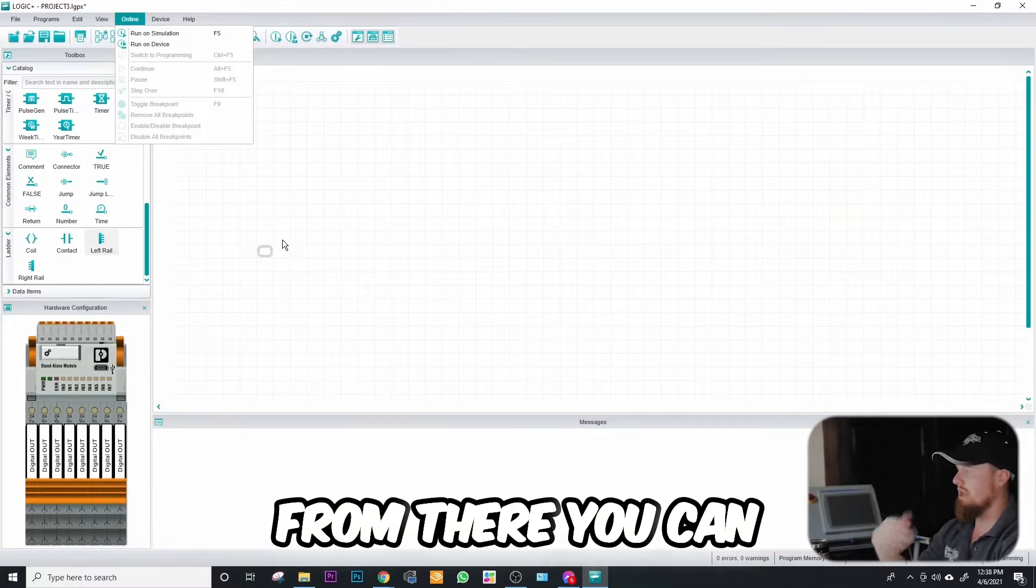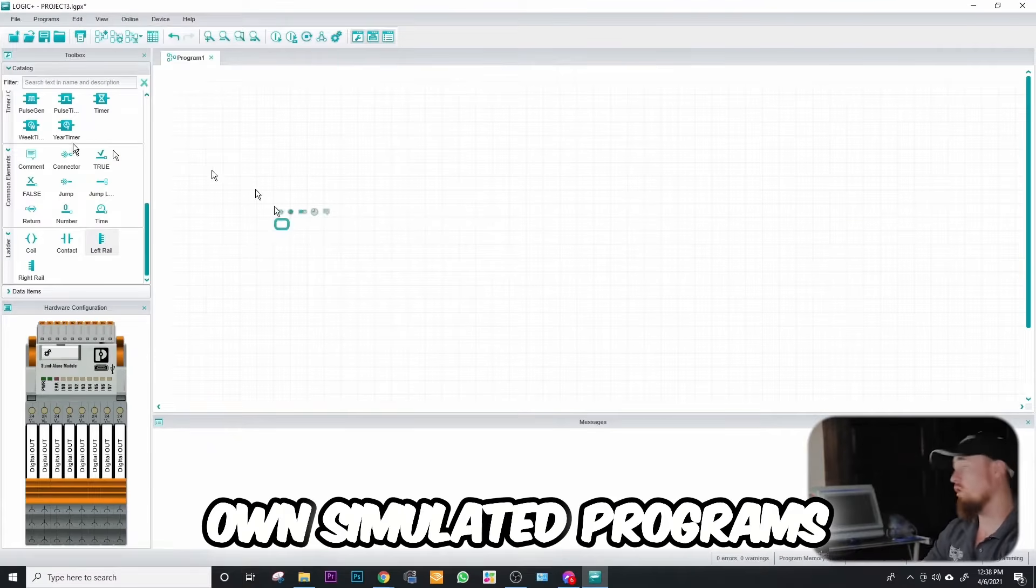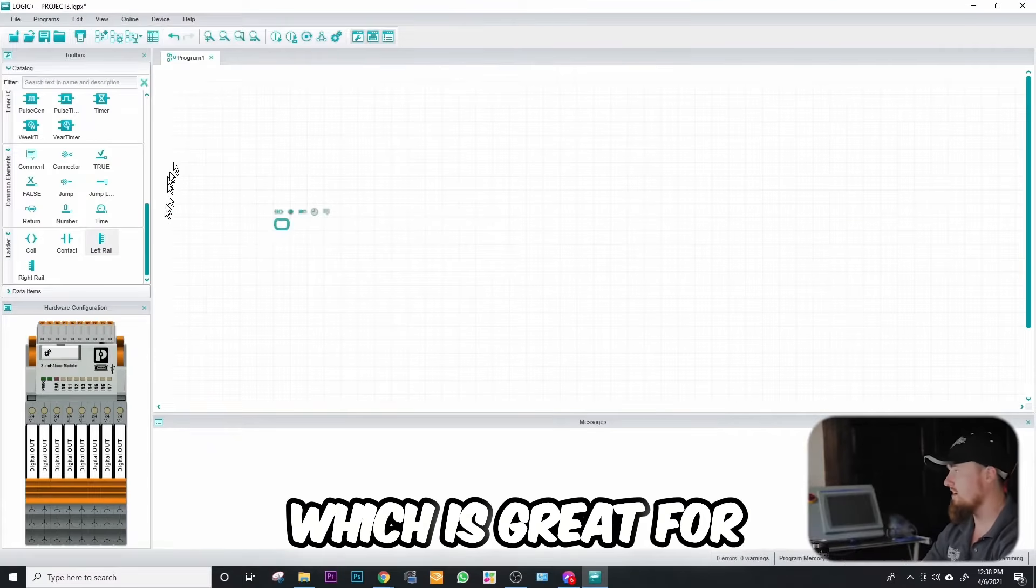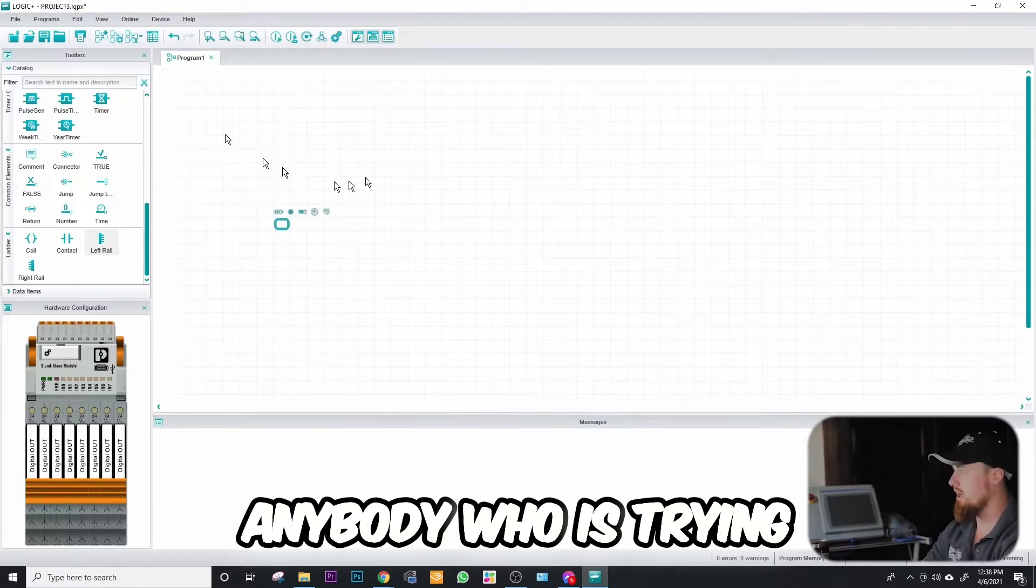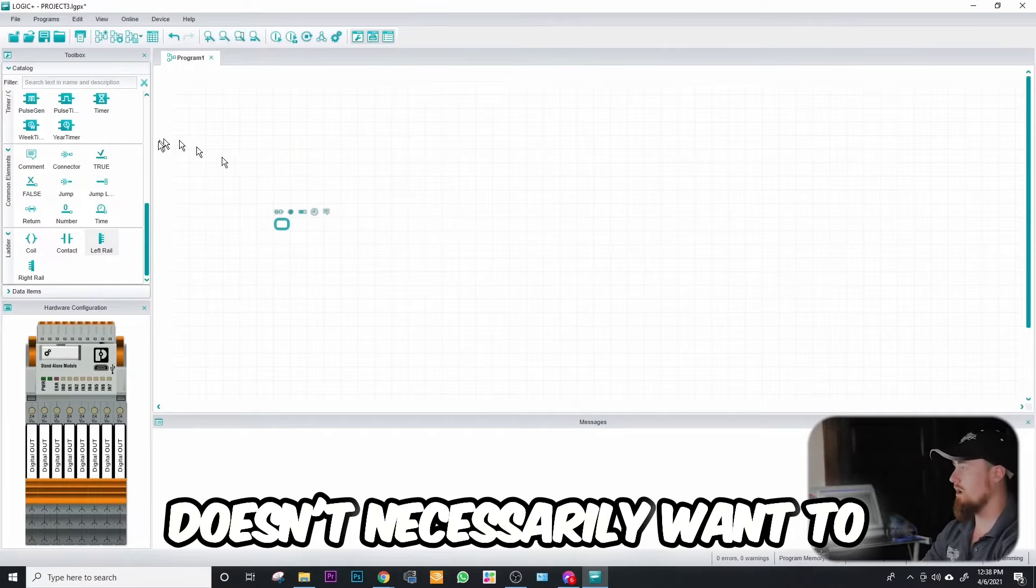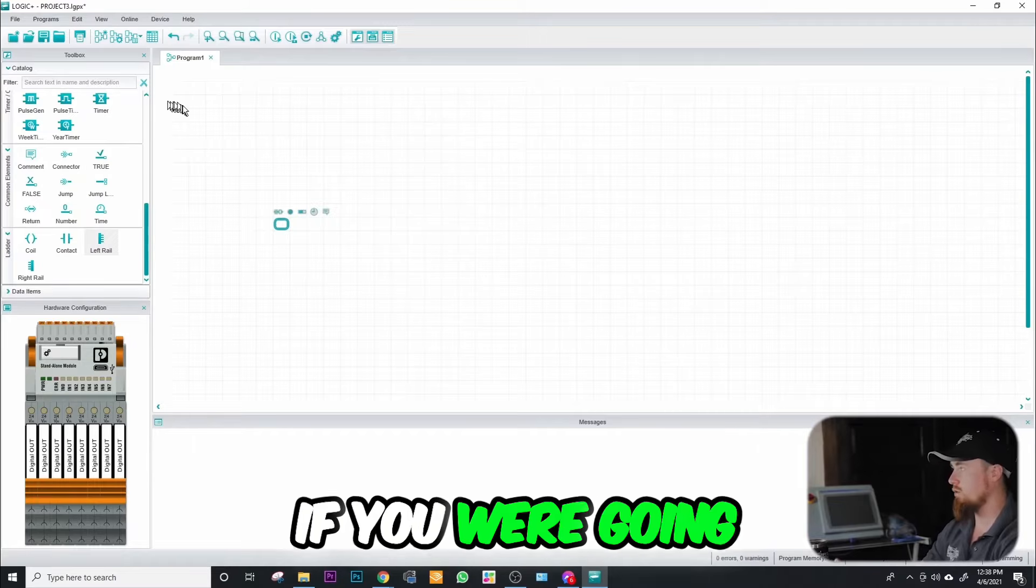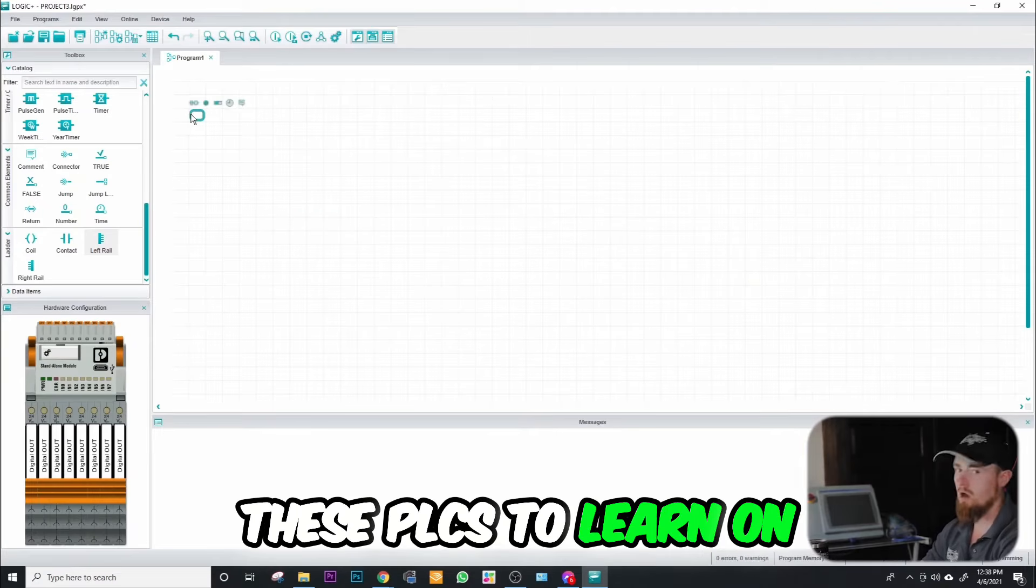From there you can just start running your own simulated programs, which is great for anybody who is trying to learn PLCs but doesn't necessarily want to buy a PLC. Given if you're gonna buy one of these PLCs to learn on, remember it's not true ladder logic.